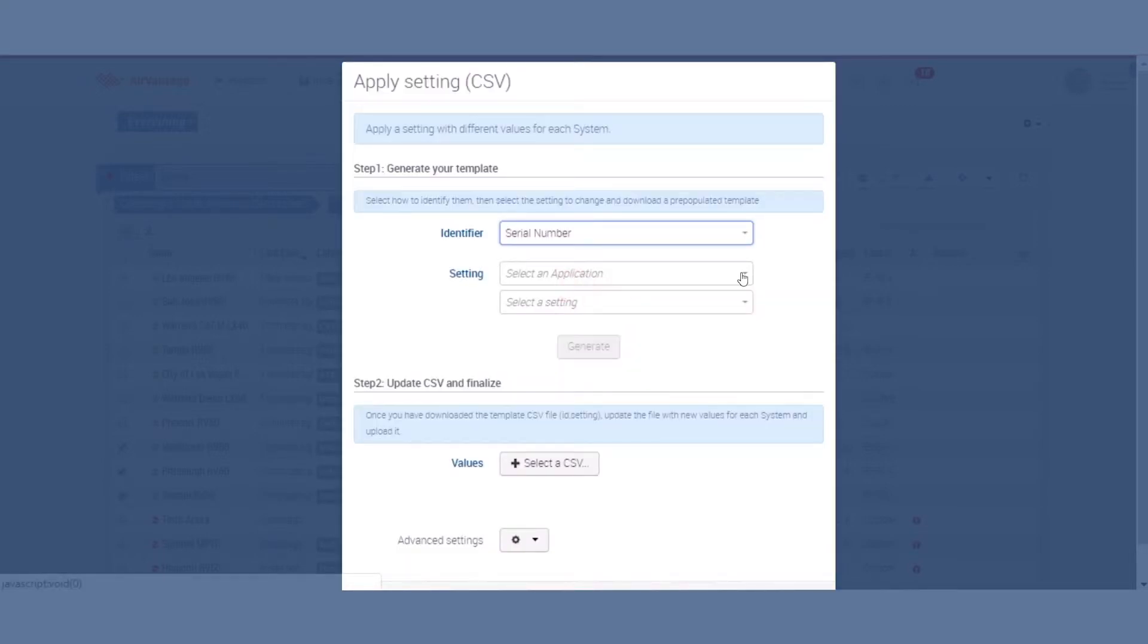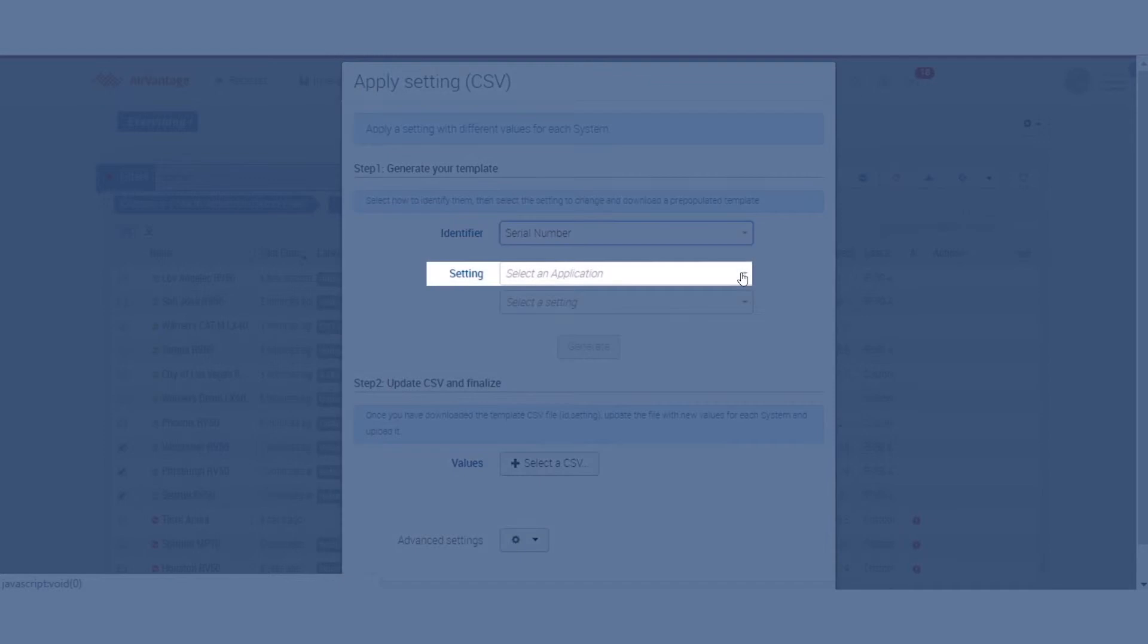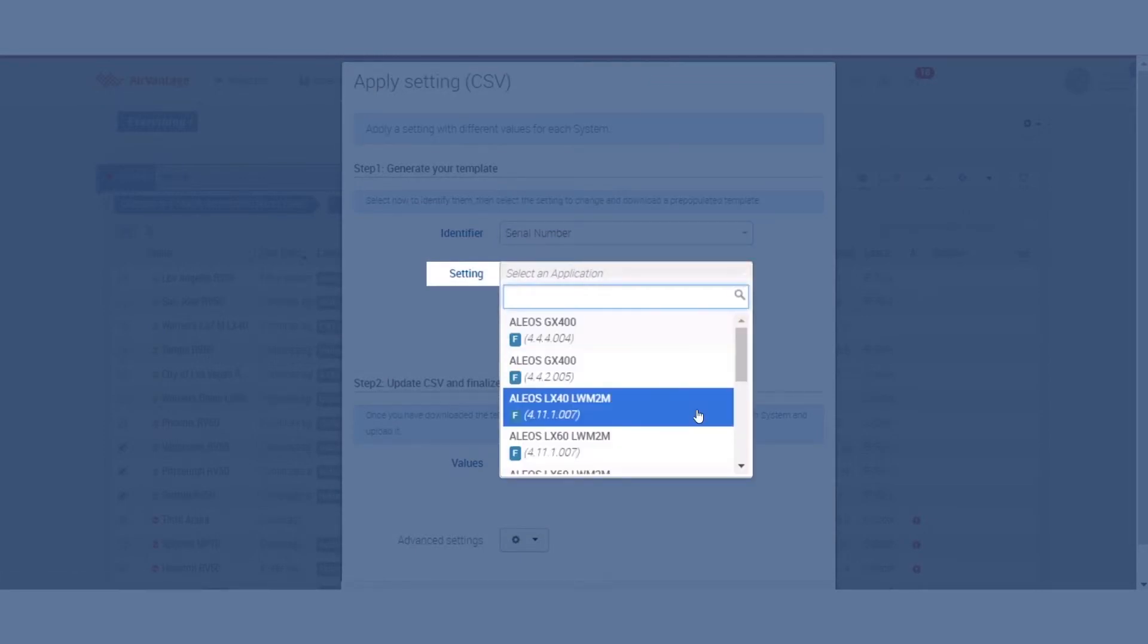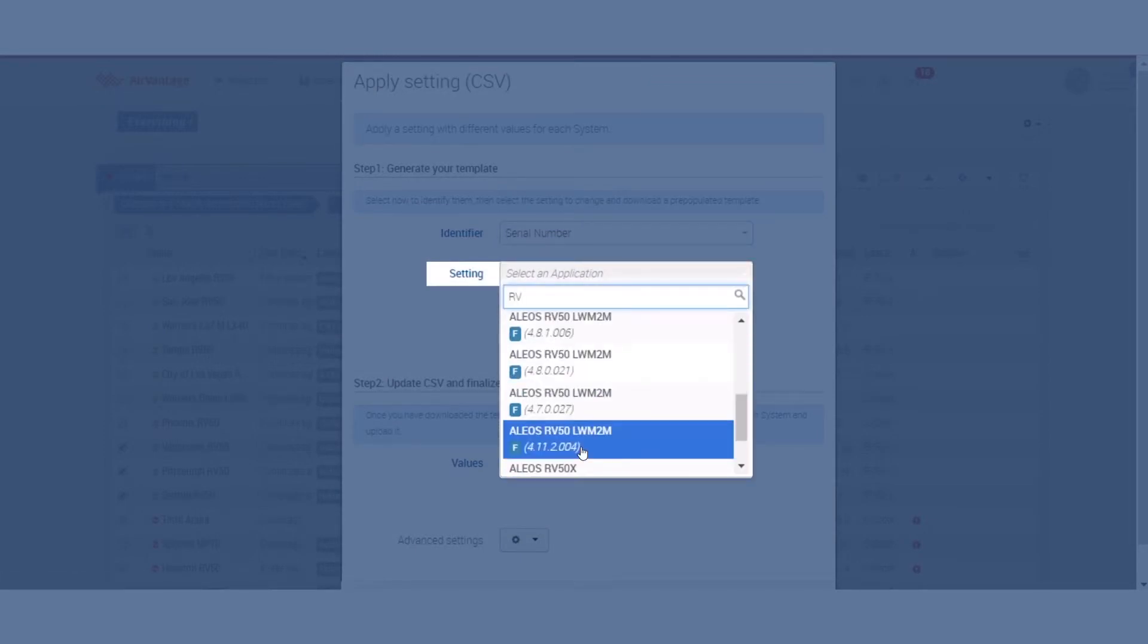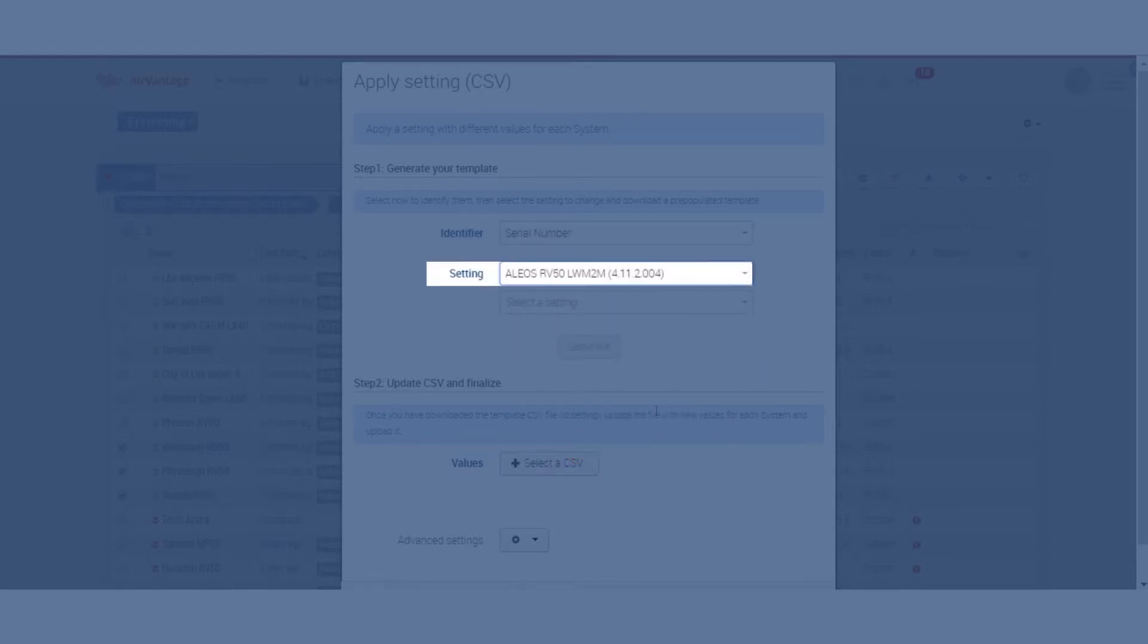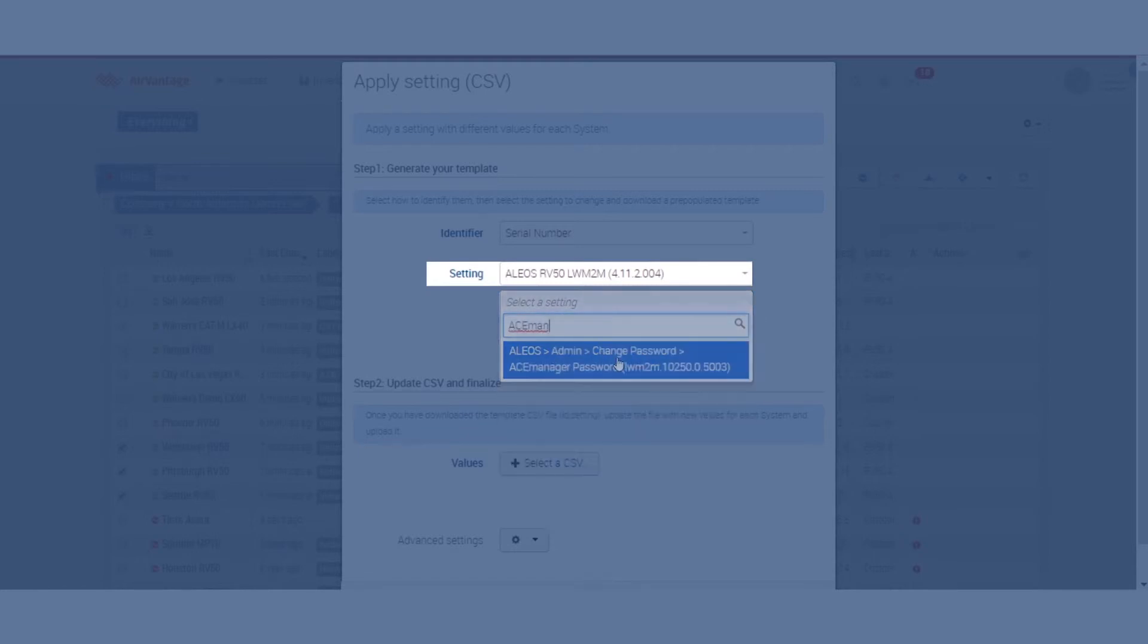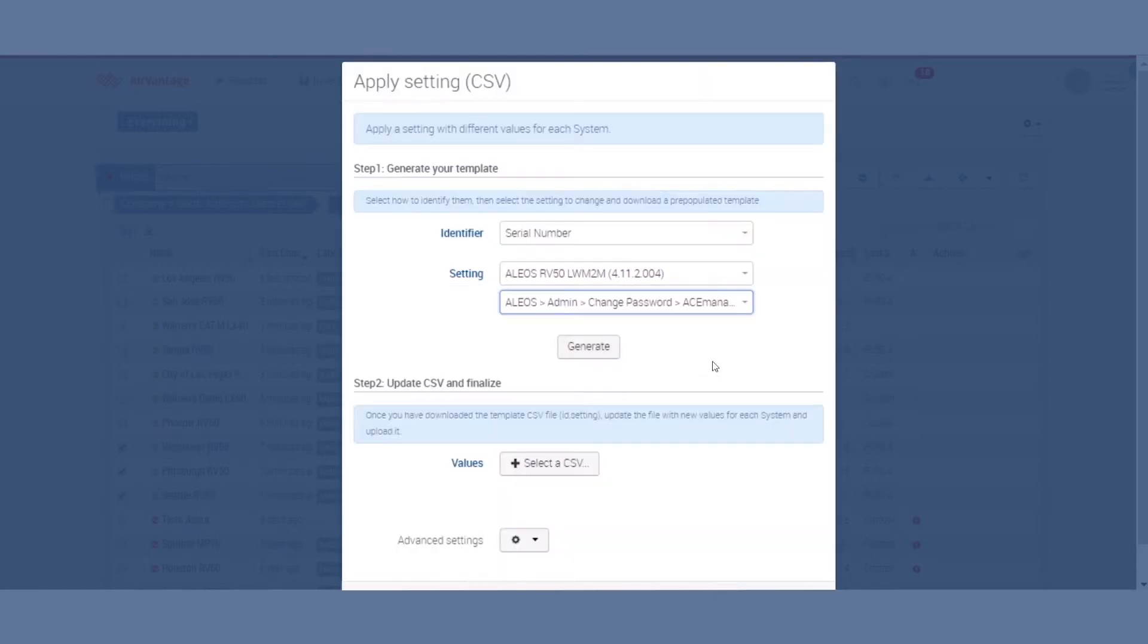You do have to do this on a device-specific basis. In this case you can see all of the devices I selected were RV50s. So I'm going to choose RV50 411.2 and then I'm going to look for the specific setting that I want to update. In this case I know it's my ACE Manager password.